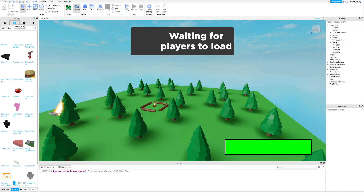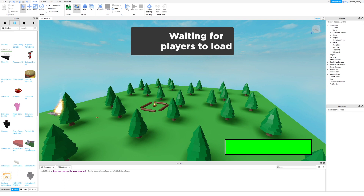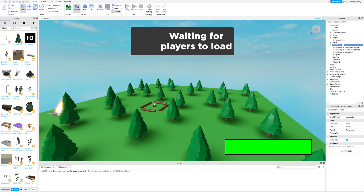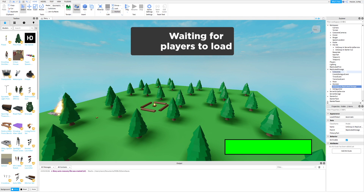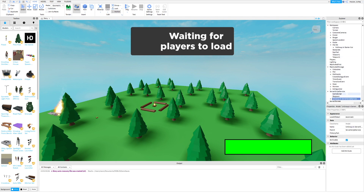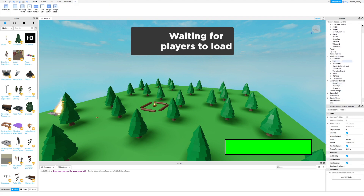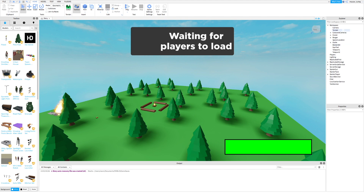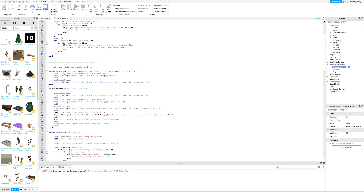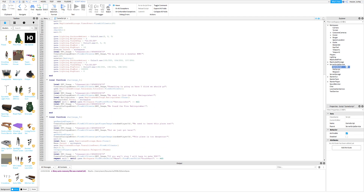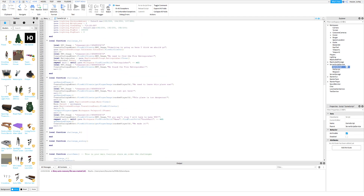First, take my poll kit — I will leave a link in the description. Next, ungroup everything where it's supposed to go. Then open up the game script inside server script service. Now I will put text on the screen to show you what I'm doing.